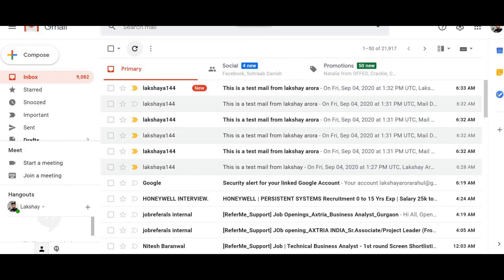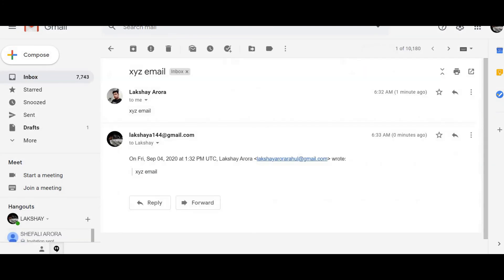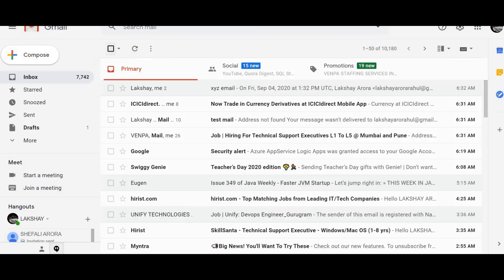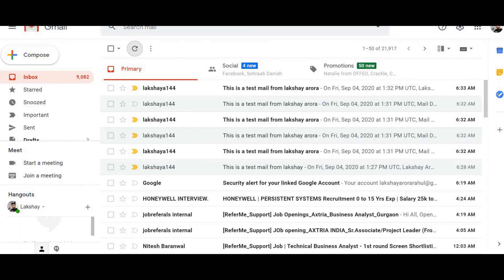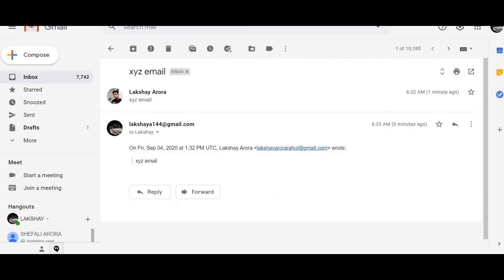This is a test mail from Lakshay — the Logic App is running every three minutes. I can see the XYZ mail. I was looking in another email account by mistake — there was some confusion. This is the recent subject which I changed in Logic App Designer — and this is the reply to my email, confirming the workflow is working correctly.